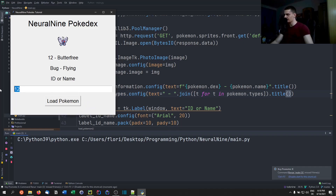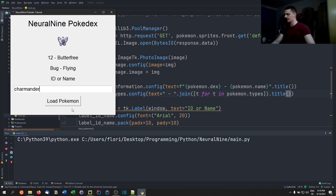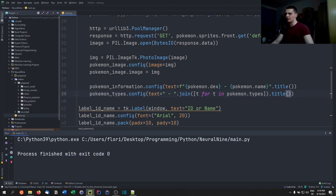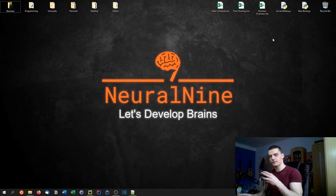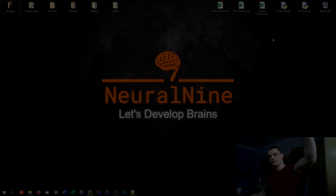That's how you build a simple Pokédex in Python. Hope you enjoyed and learned something — if so, hit the like button and leave a comment below. Don't forget to subscribe and hit the notification bell to not miss future videos. Thanks for watching, see you in the next one!